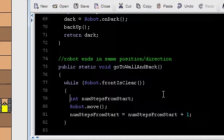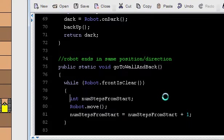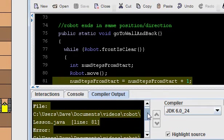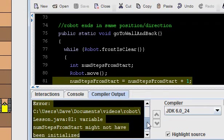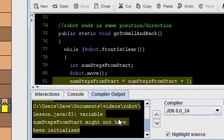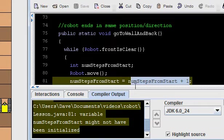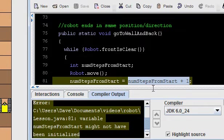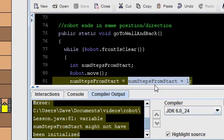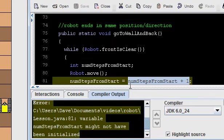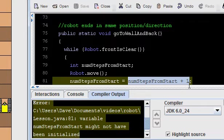And actually, let's hit compile, because I think that will help us see an error. So I've hit compile. I hit F5, and now it tells me one error. And the error is variable num steps from start might not have been initialized. So Java's upset that I'm using the value, I'm retrieving the value of this variable before I've ever stored a value in it. Initialized means store the first value inside that variable. And we've never stored any value inside this variable, so we can't retrieve it and add one.